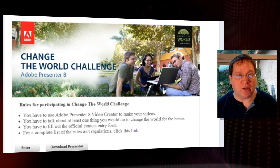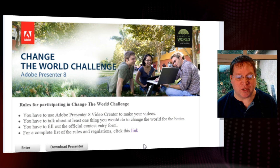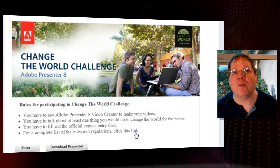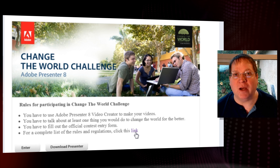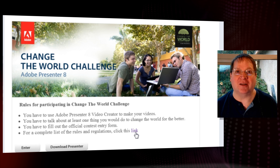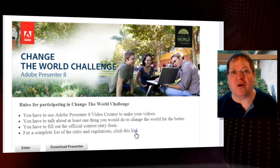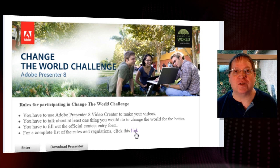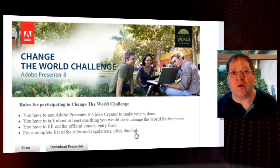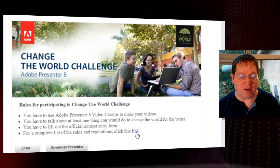When you click on Enter, you'll see a short version of the rules. Notice there's a link for a much more detailed version of the rules. Do read all the rules even before you start your competition entry, because there are all kinds of things that you'll need to know about.